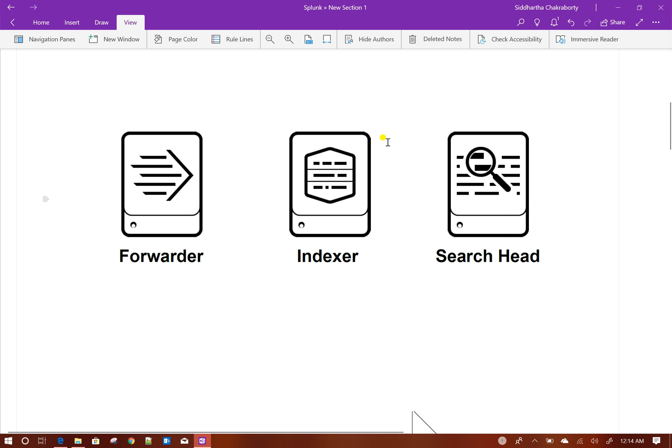Before indexing, the data goes through a license meter. As you may be aware, Splunk has a licensing concept that defines a daily data volume limit you can index into Splunk. It's important that before the data gets indexed, it's passed to the license meter to check whether you're exceeding your license or not.